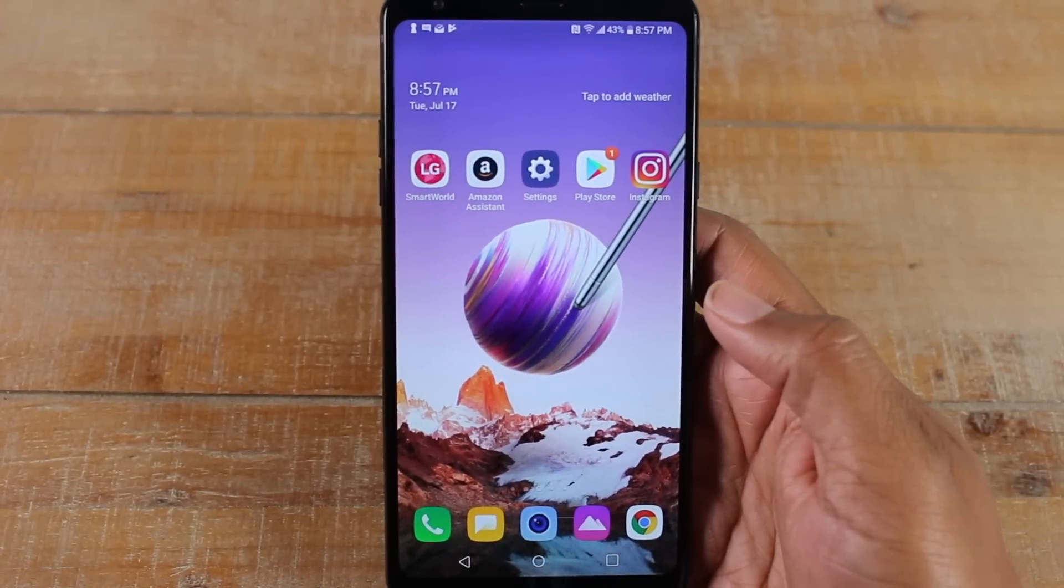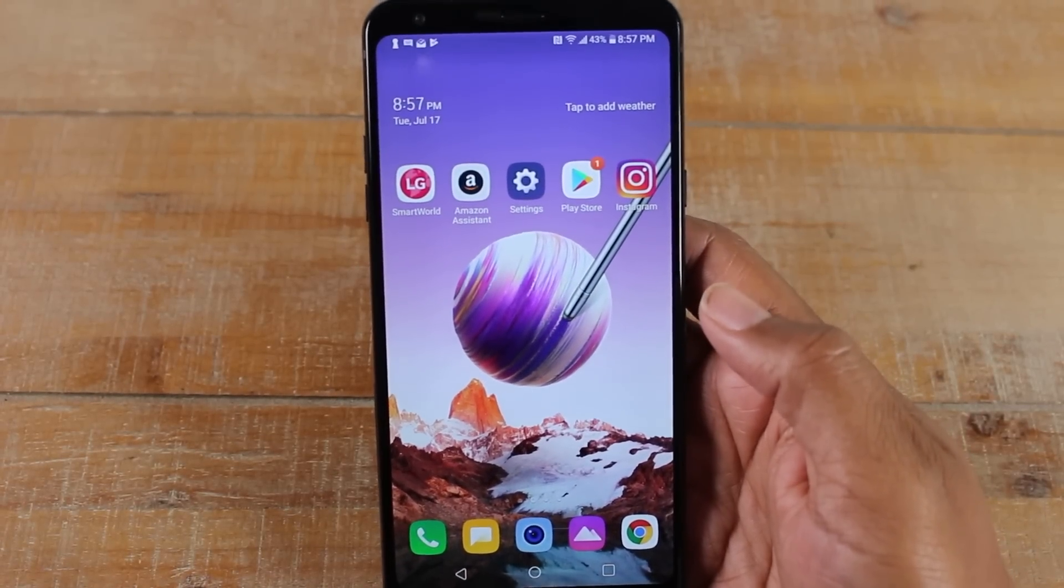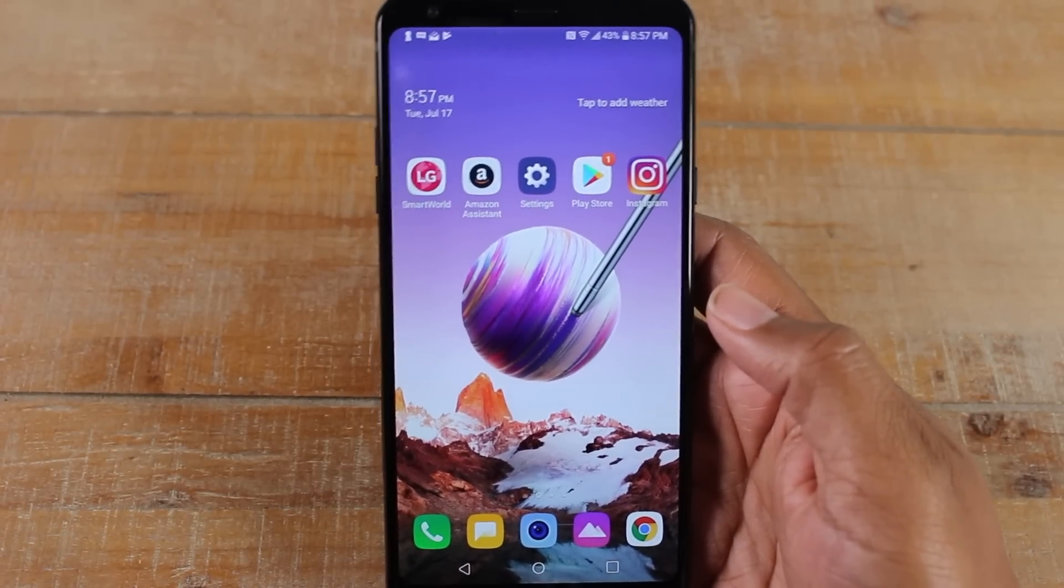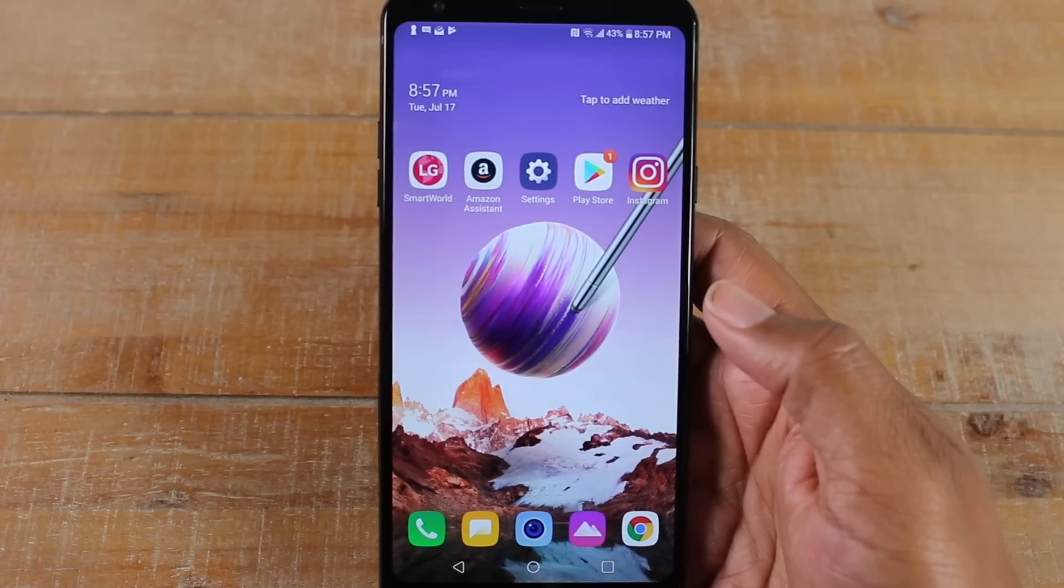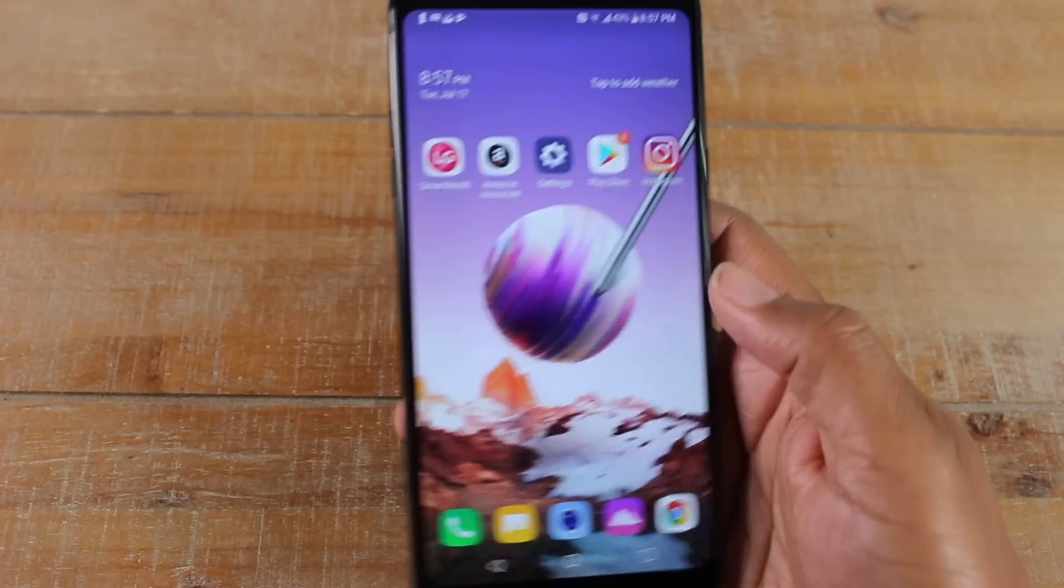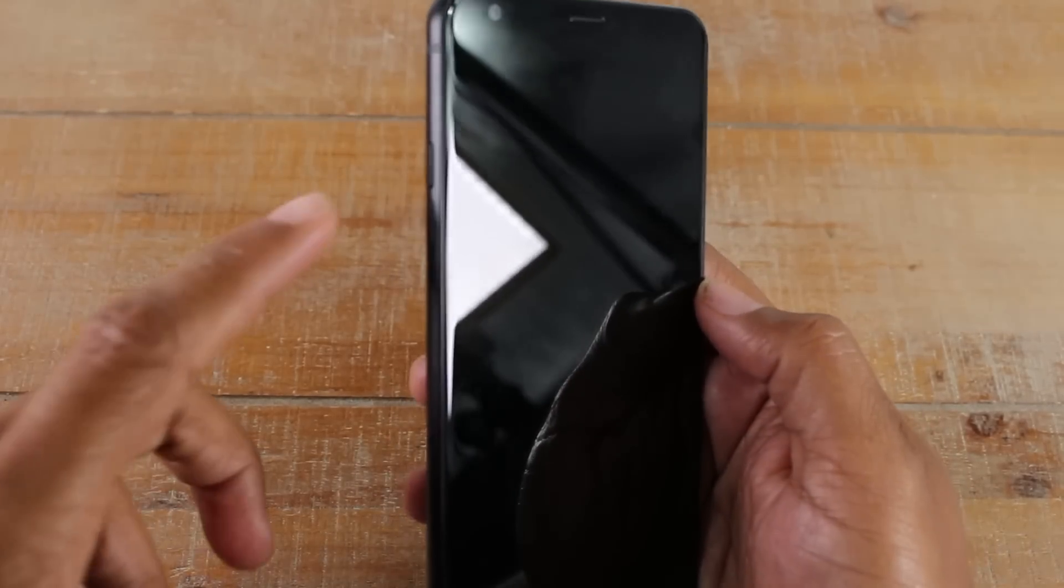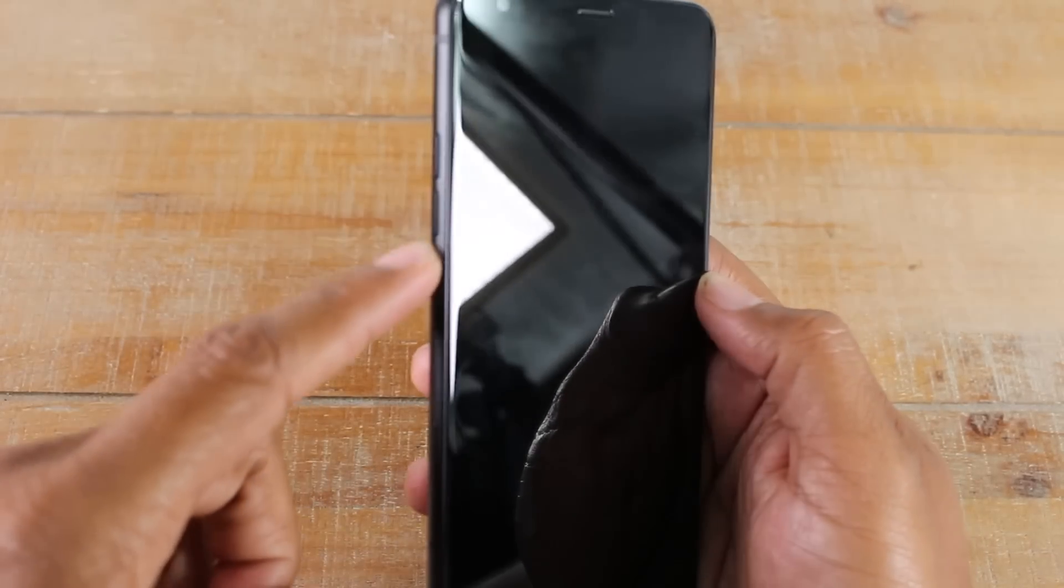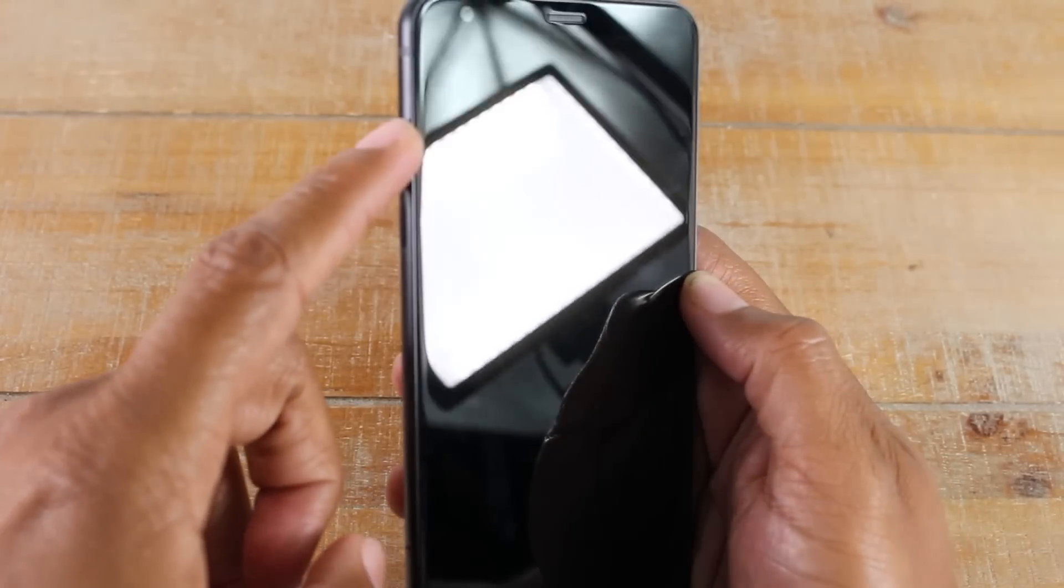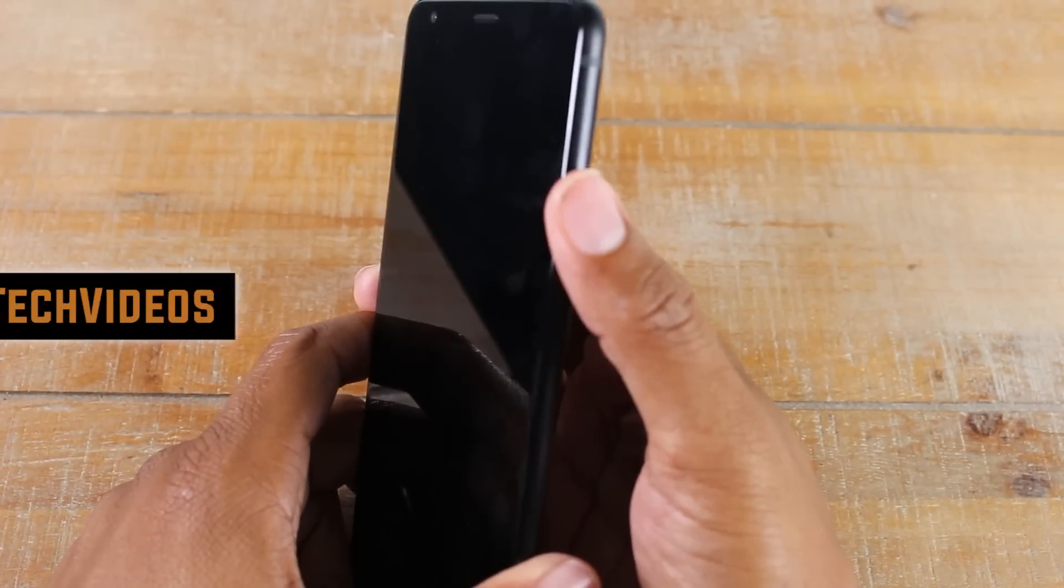Hey guys, Wayne here from HTTEC videos. Today I'm going to be doing a beginner's walkthrough on the LG Stylo 4. We're going to start with the buttons of the phone. On the left side here you will have your volume up and your volume down, and on the right side we have our power button.